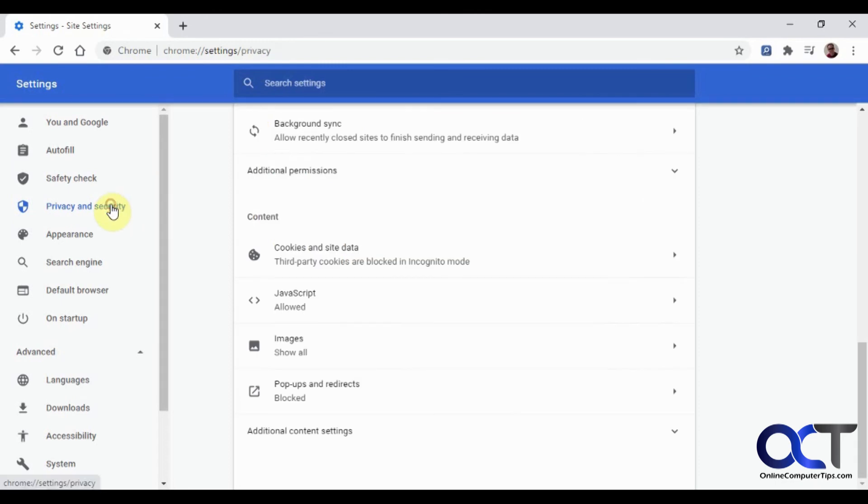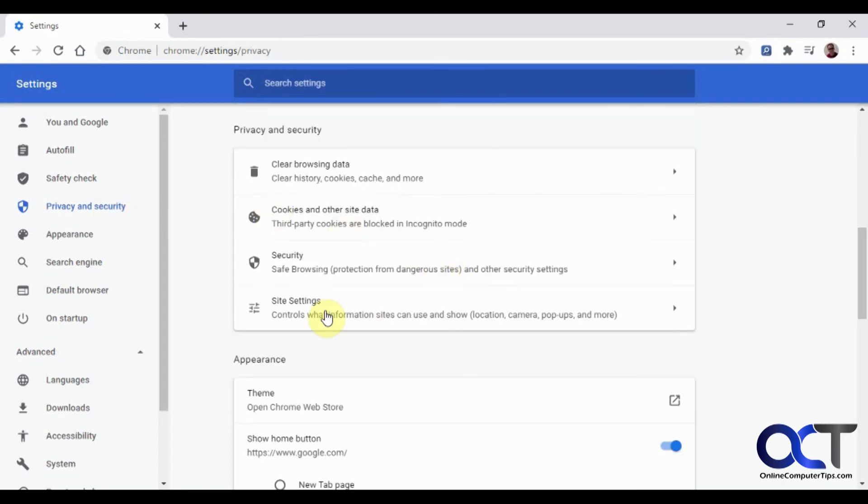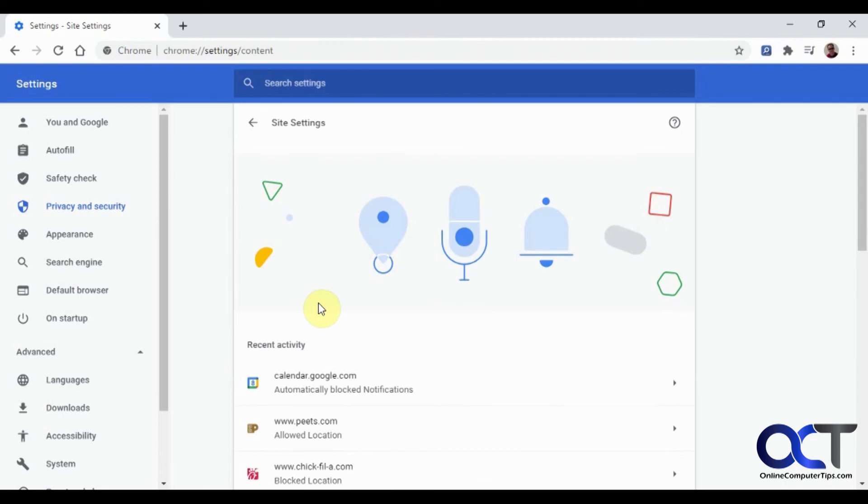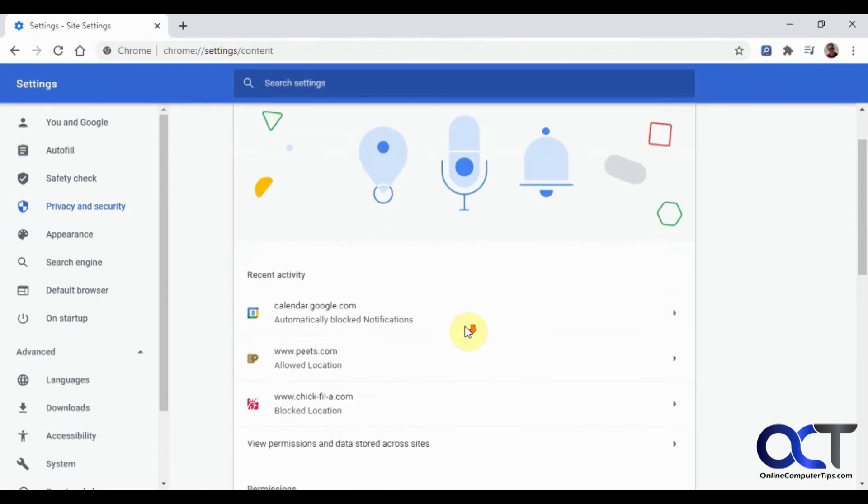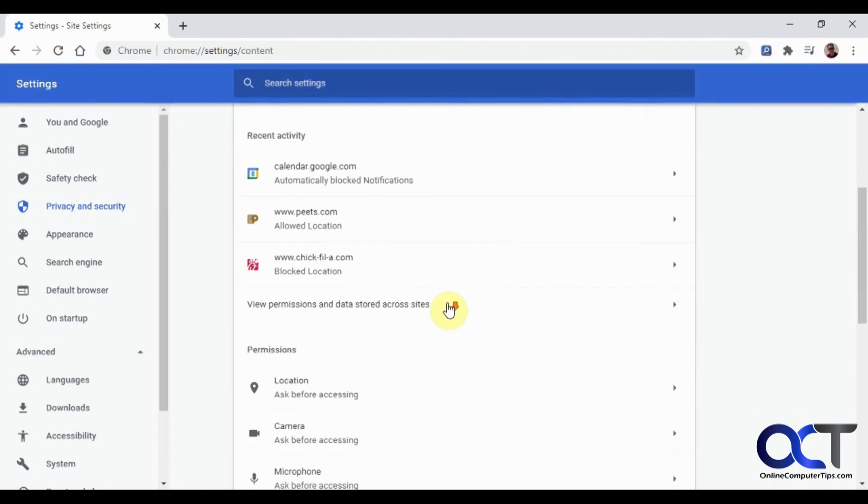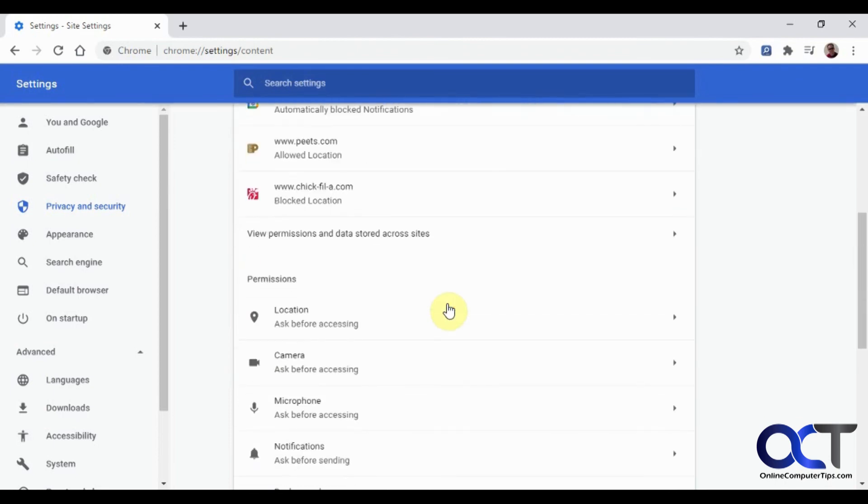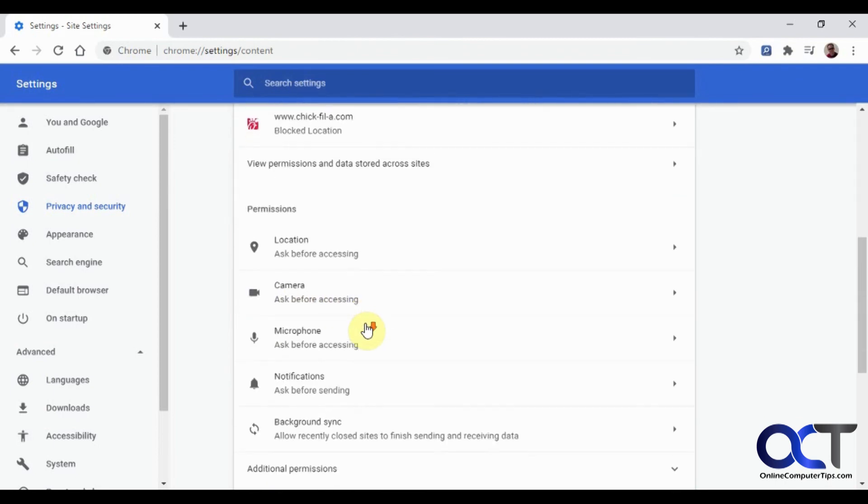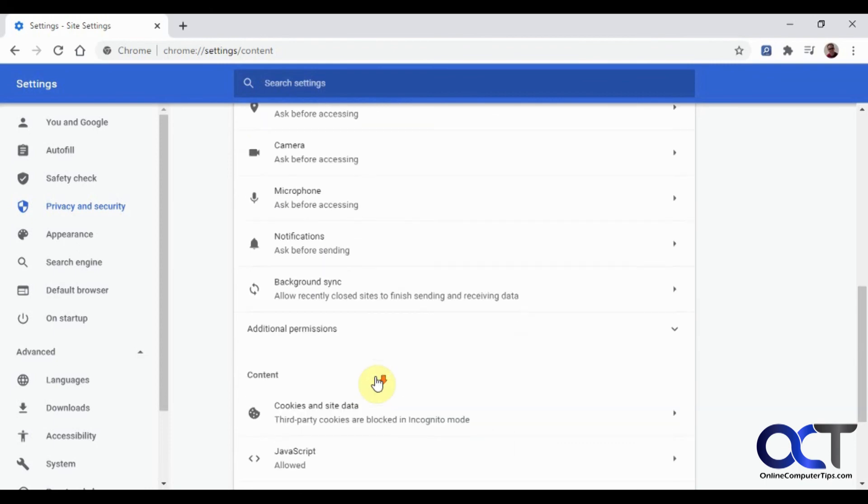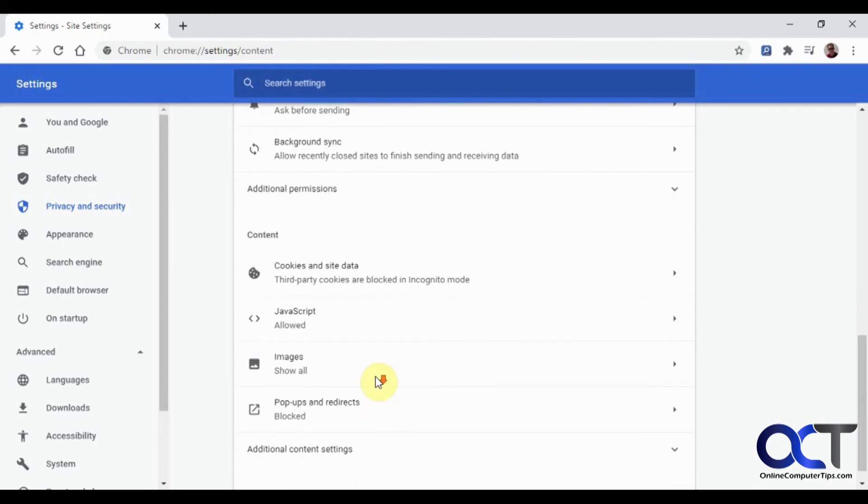So once again, so once you're in privacy and security, you go to the site settings and then you'll have your recent active and you'll have your three main sections here: location, notifications, and then also pop-ups and redirects both. It's in the same settings there.